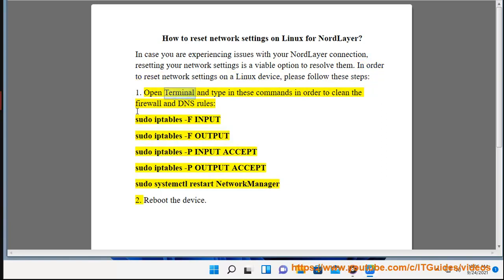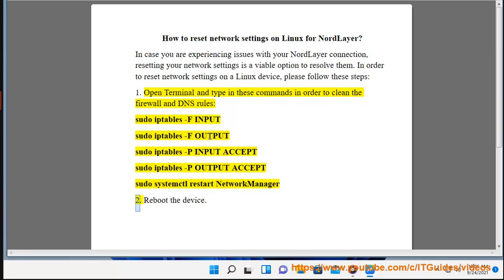Step 1: Open terminal and type in these commands in order to clean the firewall and DNS rules: sudo iptables -F INPUT, sudo iptables -F OUTPUT, sudo iptables -P INPUT ACCEPT, sudo iptables -P OUTPUT ACCEPT, sudo systemctl restart NetworkManager. Step 2: Reboot the device.